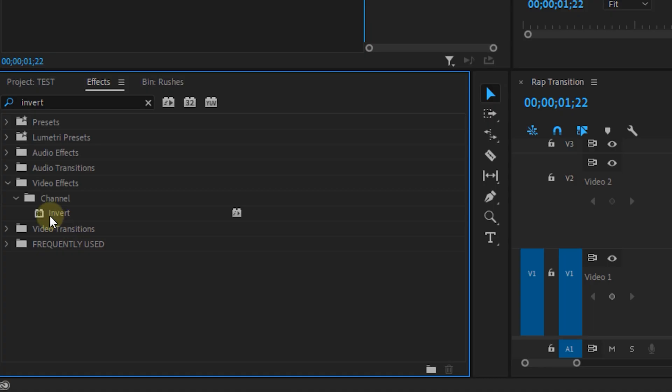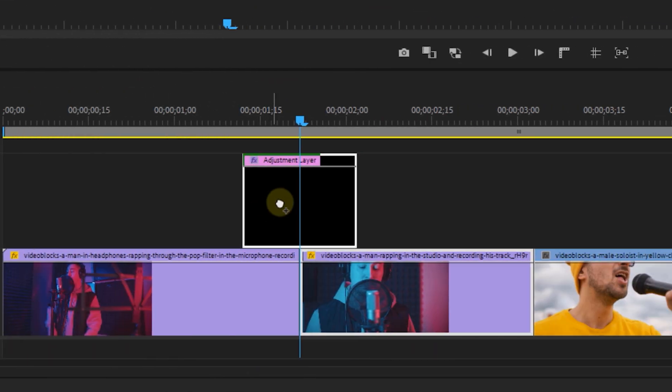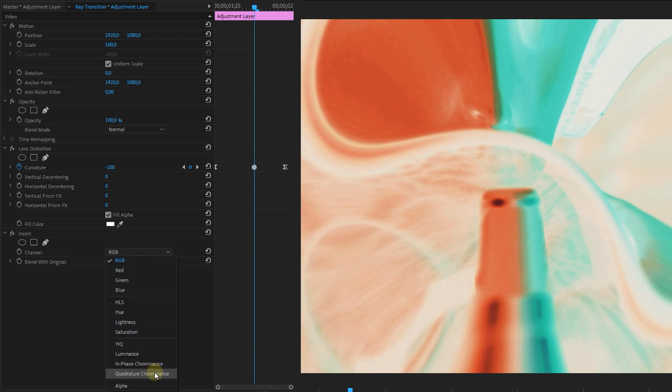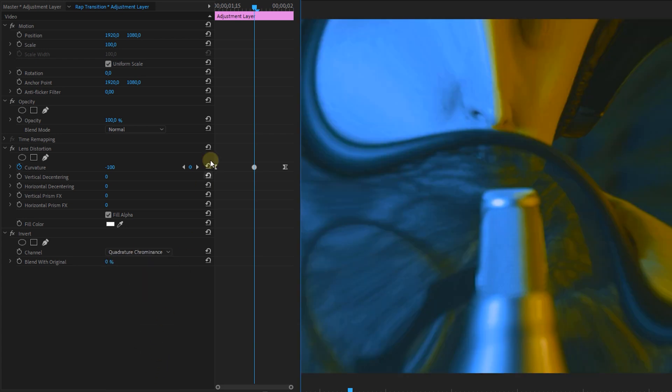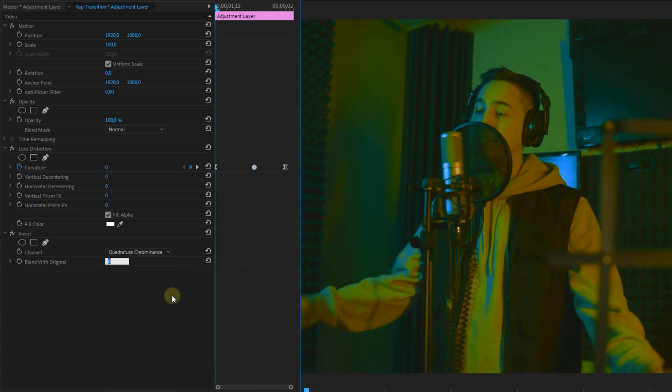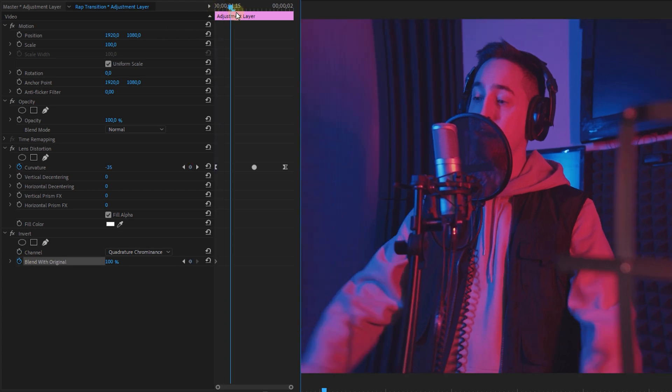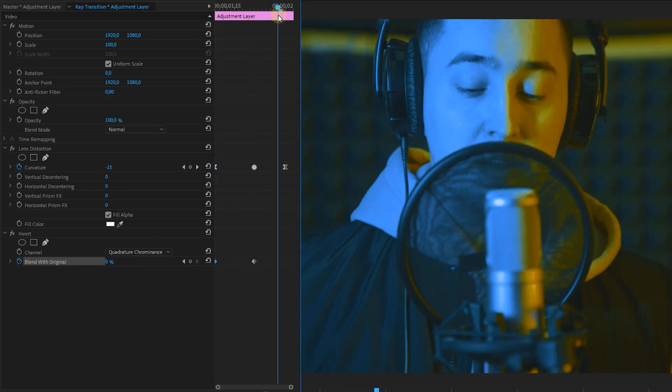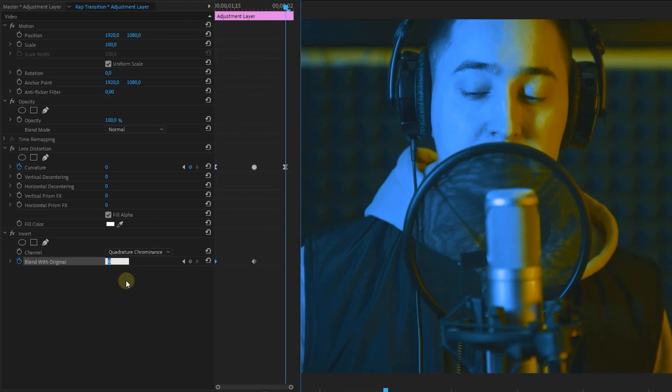Looks quite nice, but let's make it a bit more dreamy. From the effects panel, look for the invert effect and apply it to this adjustment layer as well. I set the channel to quadrature chrominance and animate the blending from 100 to zero in the middle, and then back to 100.